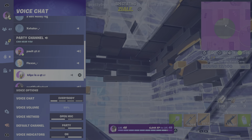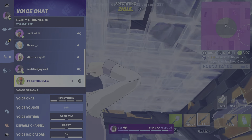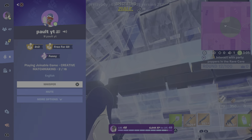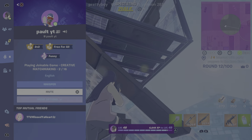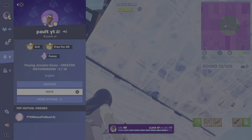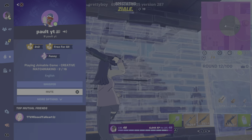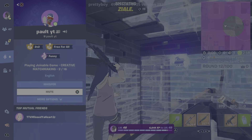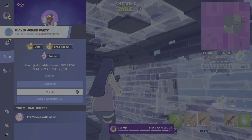It should pop up — you click on the username and it should say 'mute.' You click on that, and then you don't have to hear the annoying person anymore.